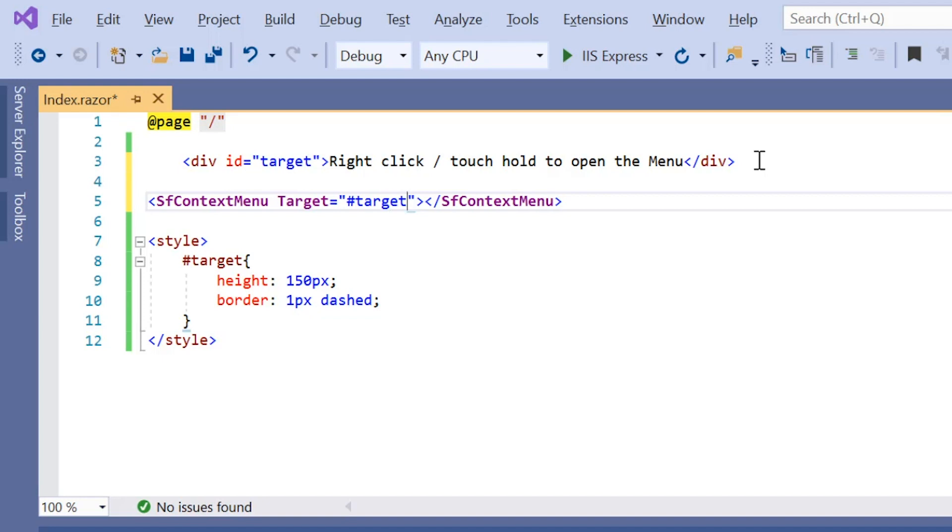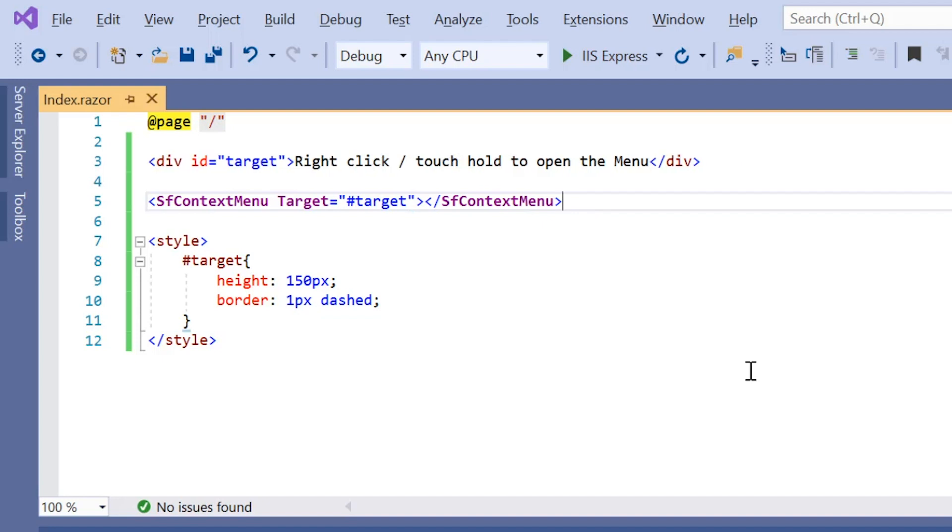The context menu is not visually displayed on the browser now as there are no menu items in it. To visualize the context menu on a target element in the browser page, I need to add appropriate menu items to it. I'm going to show you how to add menu items now.